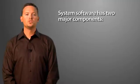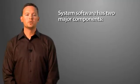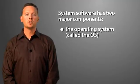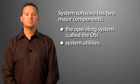System Software has two major components: the operating system, called the OS, and System Utilities.